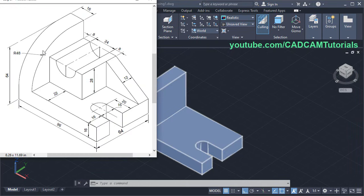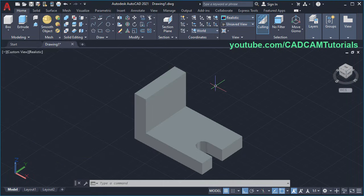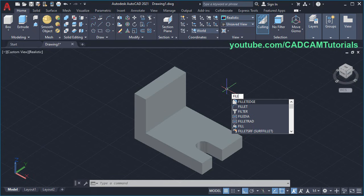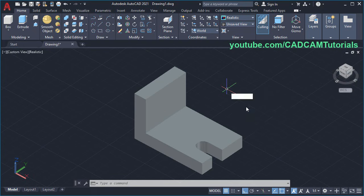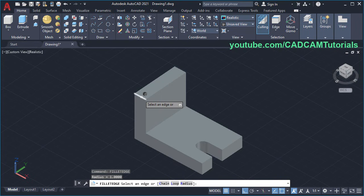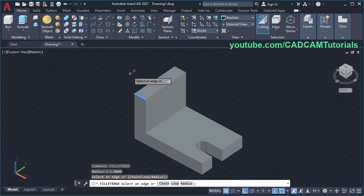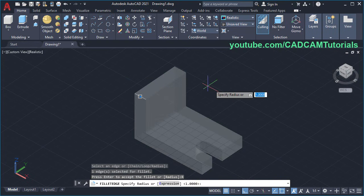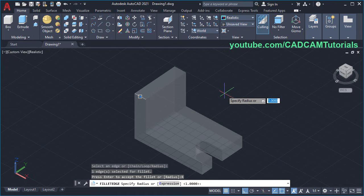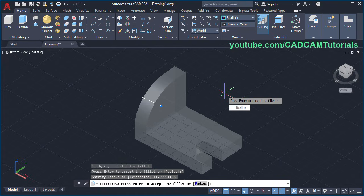Next is to create this fillet of 48 radius. Type Fillet and click on Fillet Edge. Then select this edge, press Enter, click on Radius, specify radius of 48, Enter and Enter.